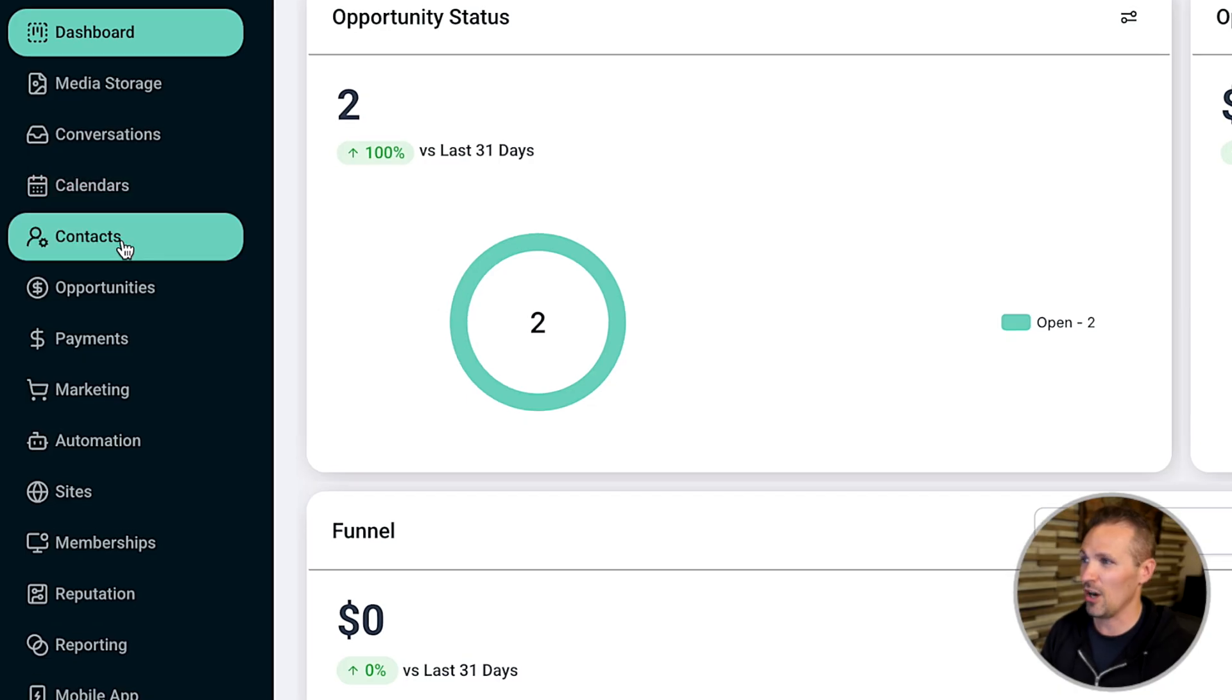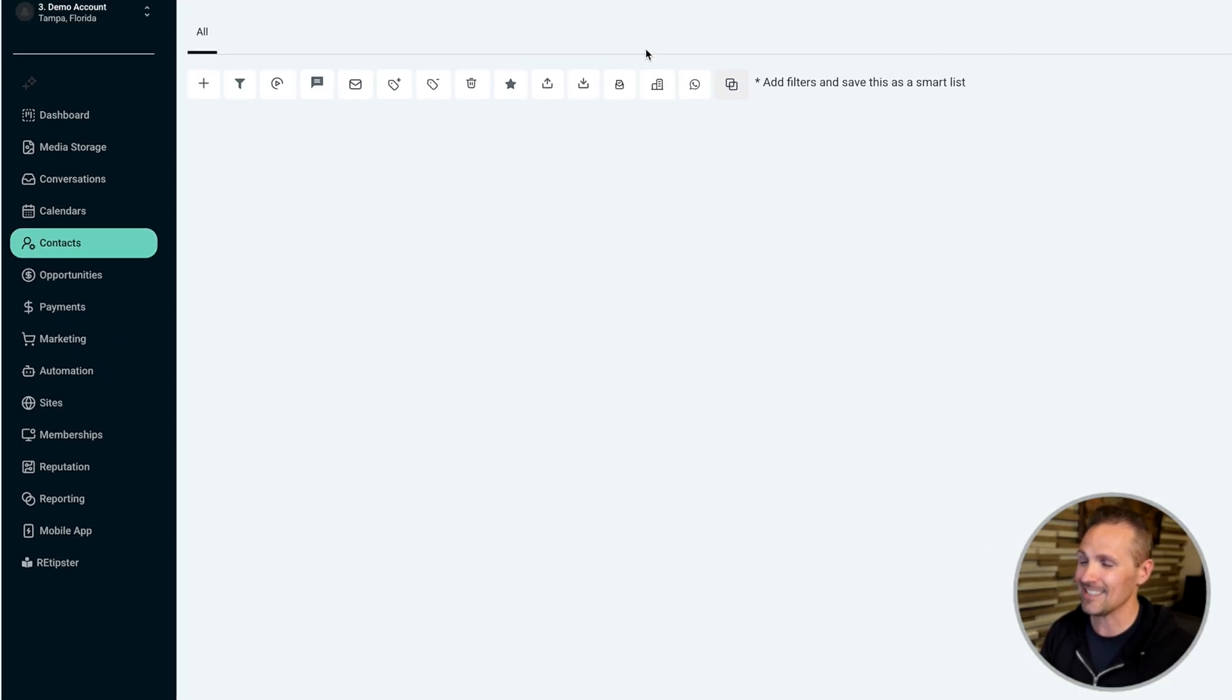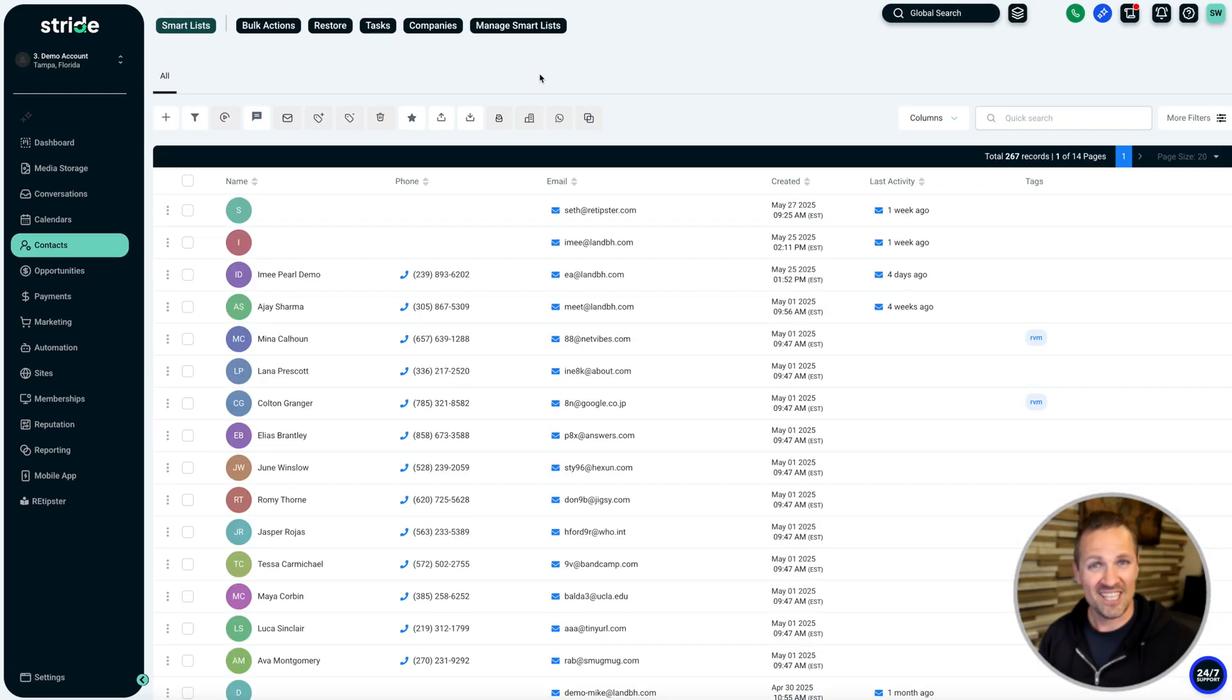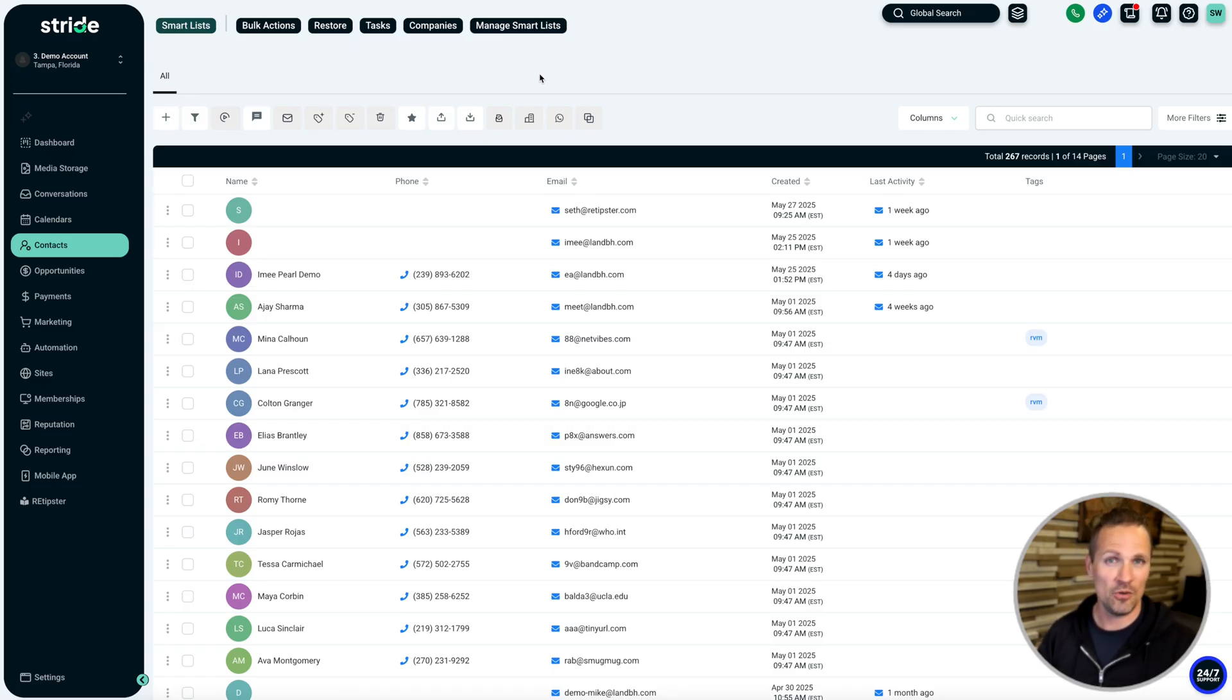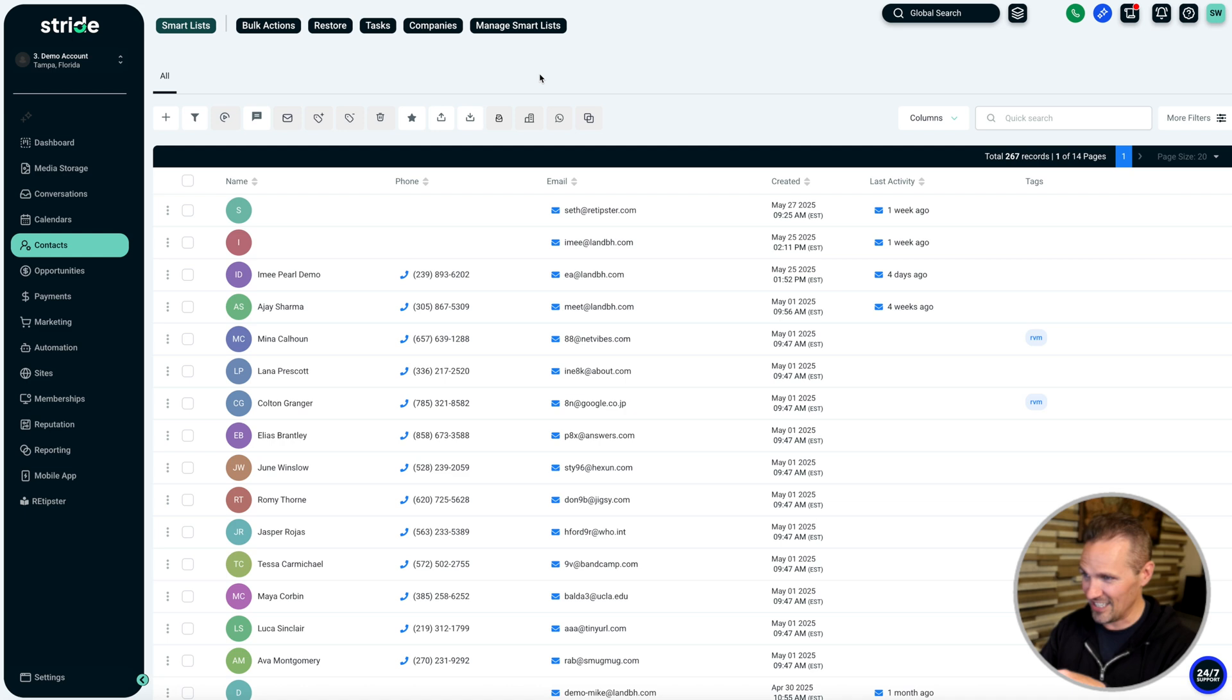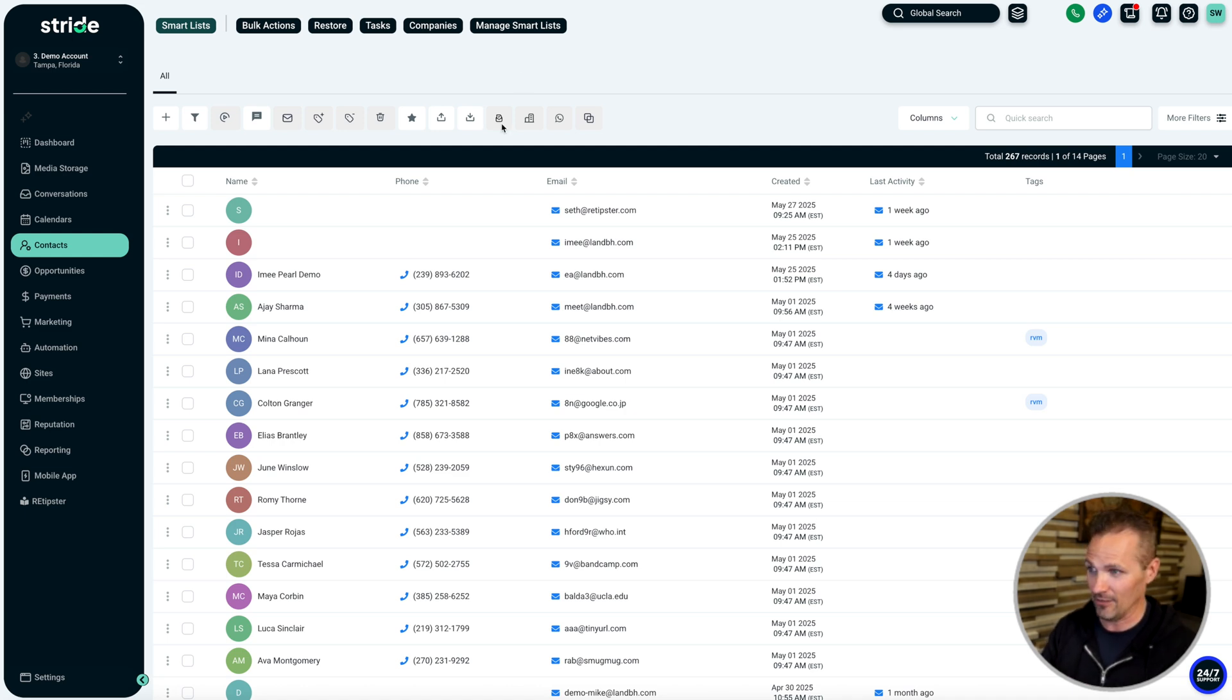So let's go over here to our contacts. When you're collecting information about a property from a prospect - their first and last name, their mailing address, email, phone number, all the property details - for the most part, a lot of that initially is going to go right here into the contact fields. So if we open up Colton right here and we scroll down, we can see first, last name.